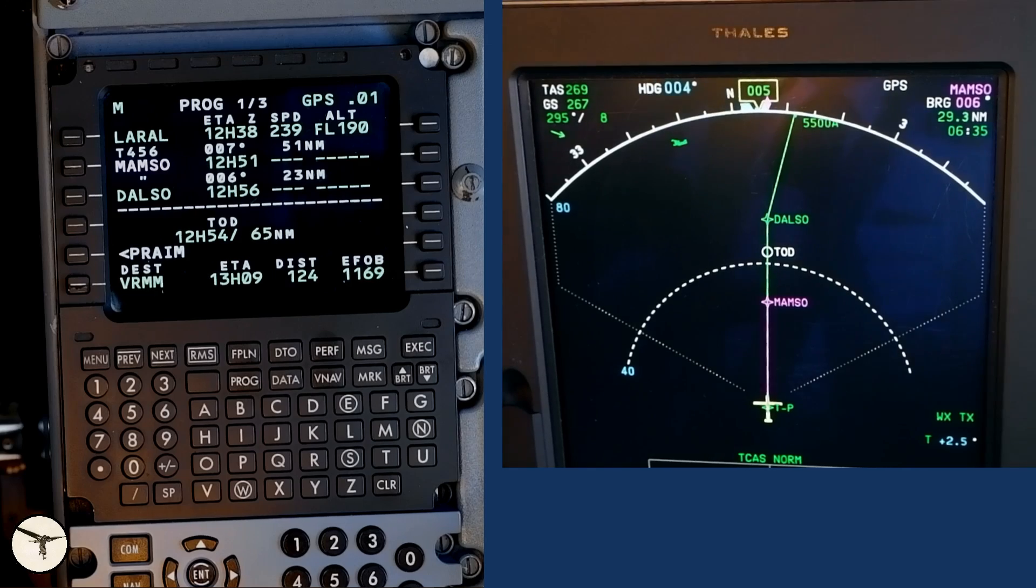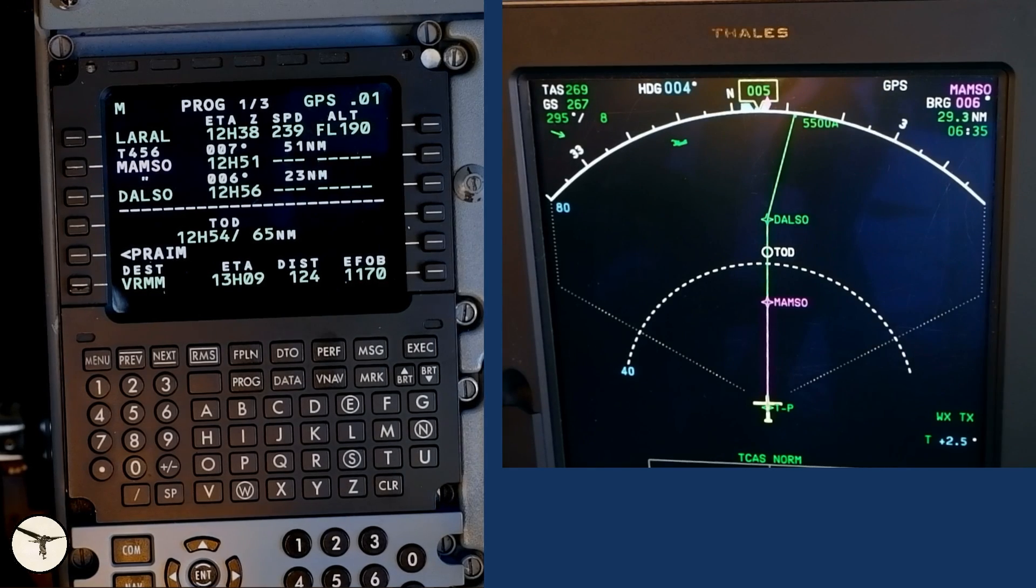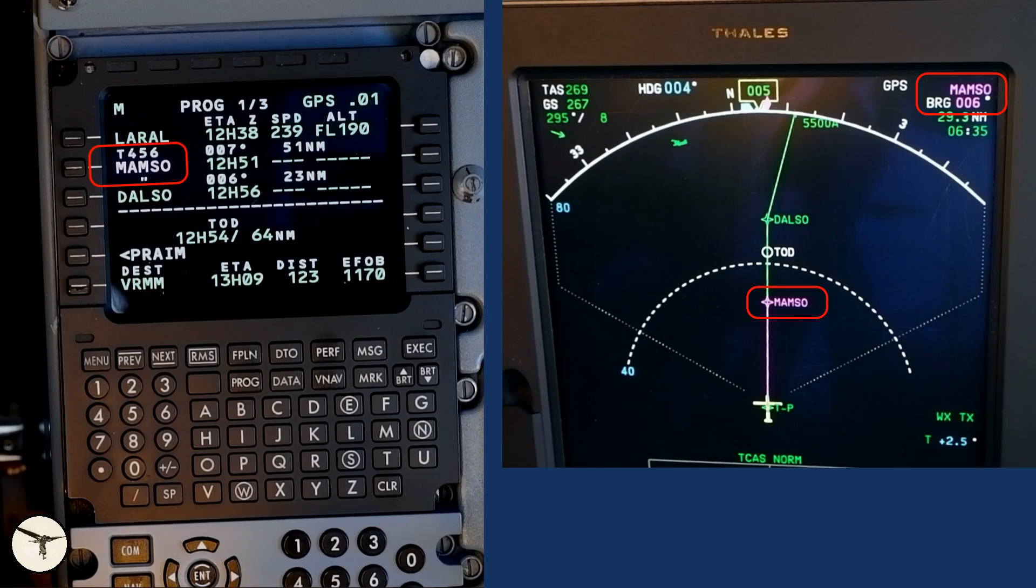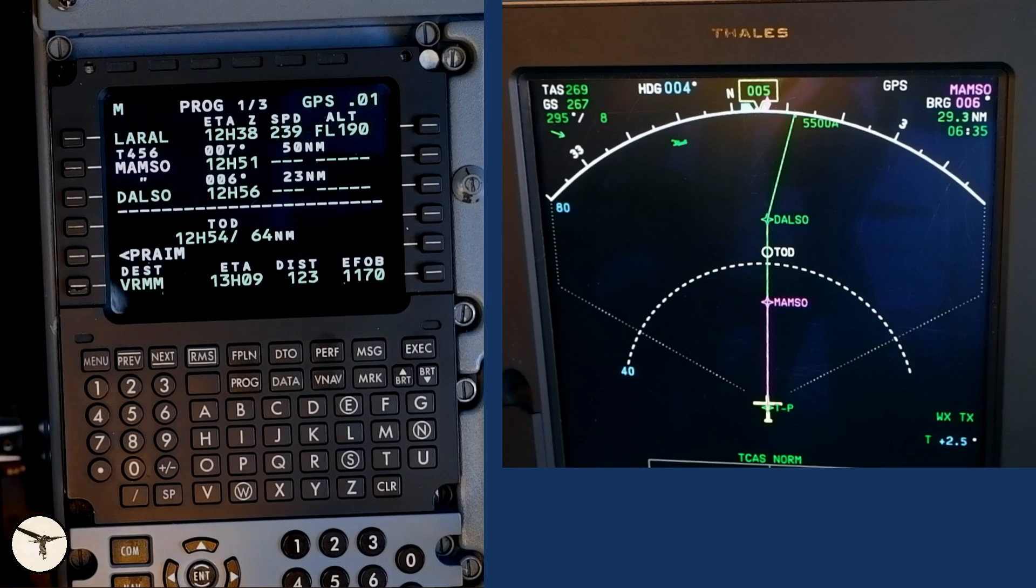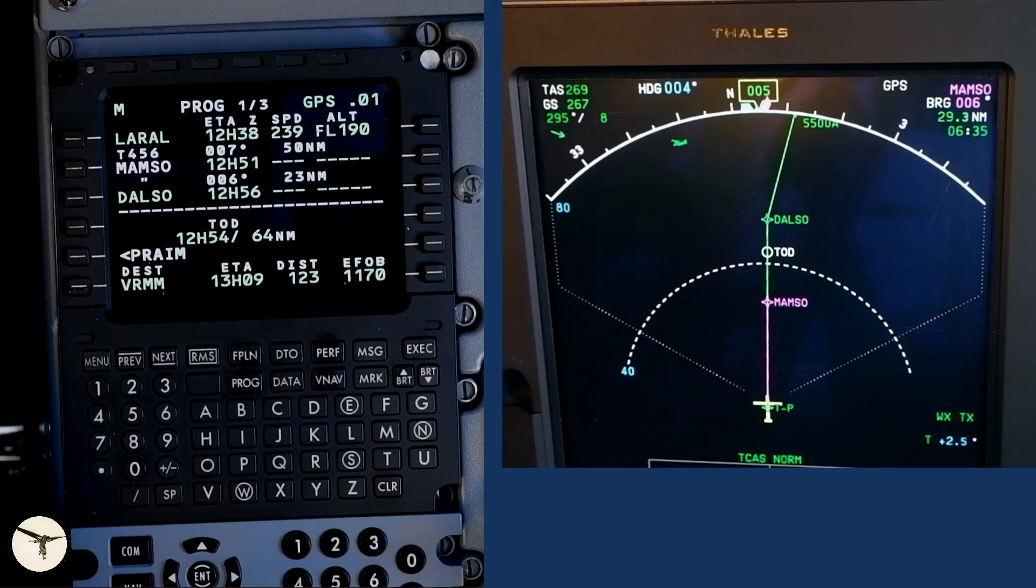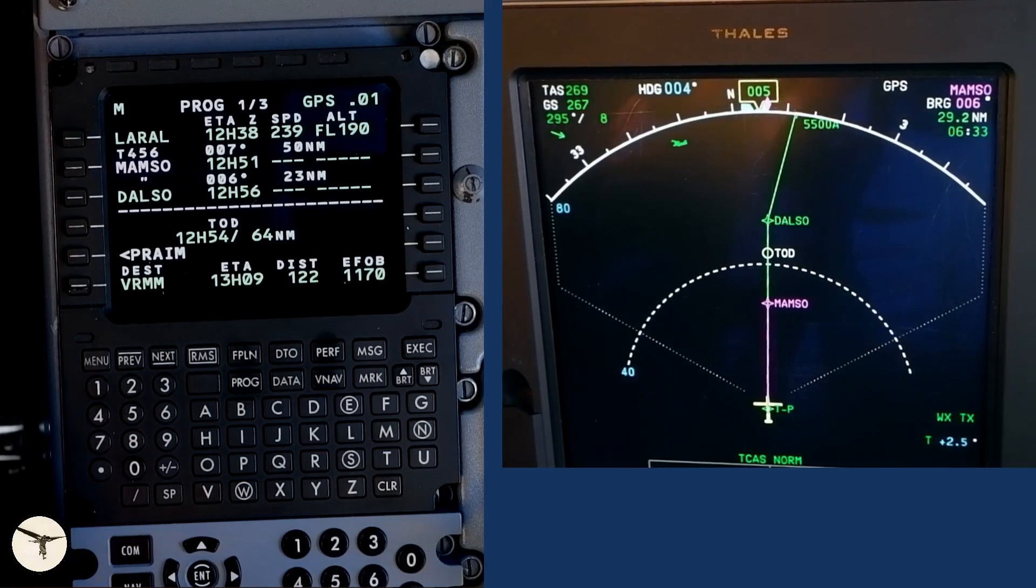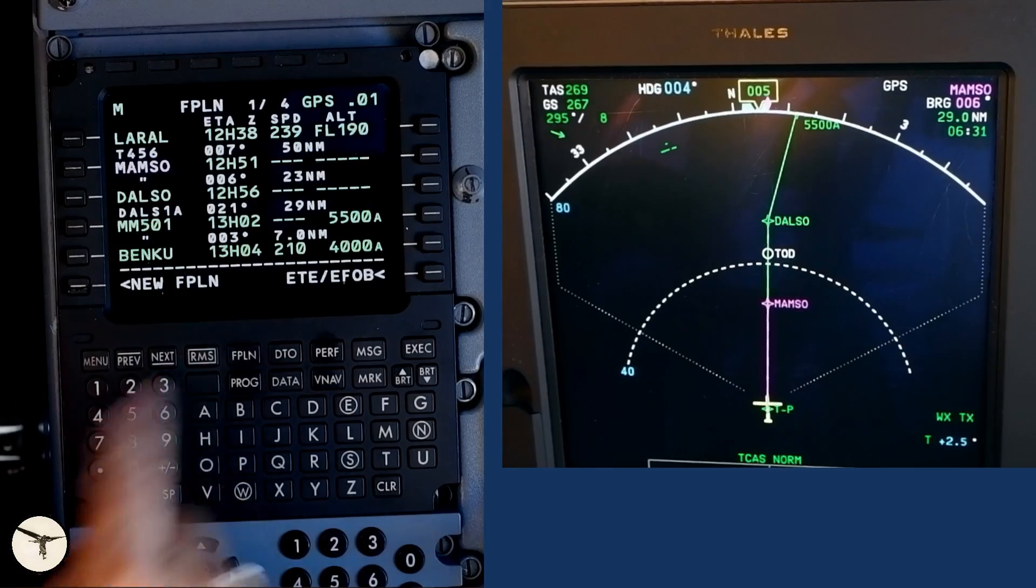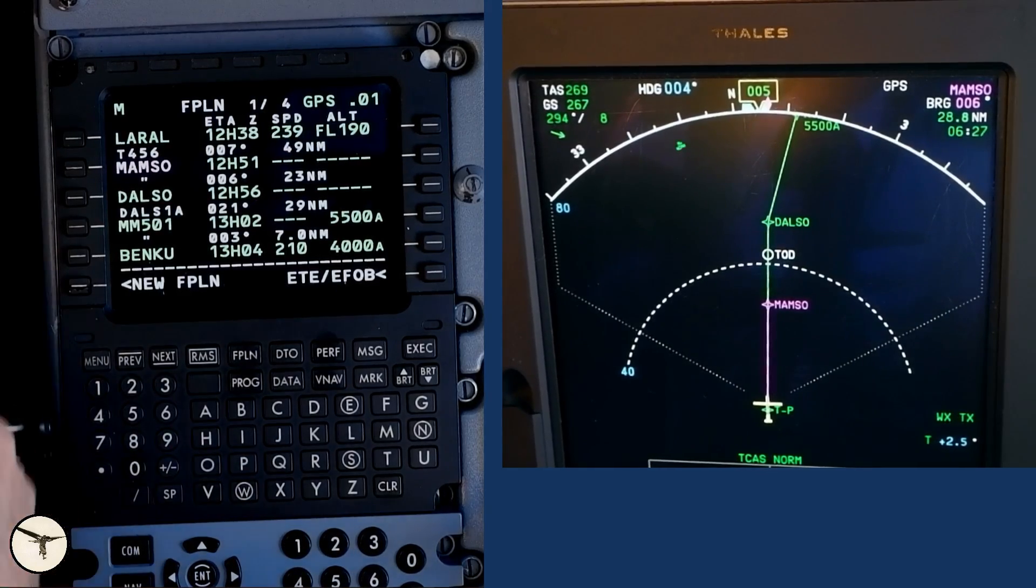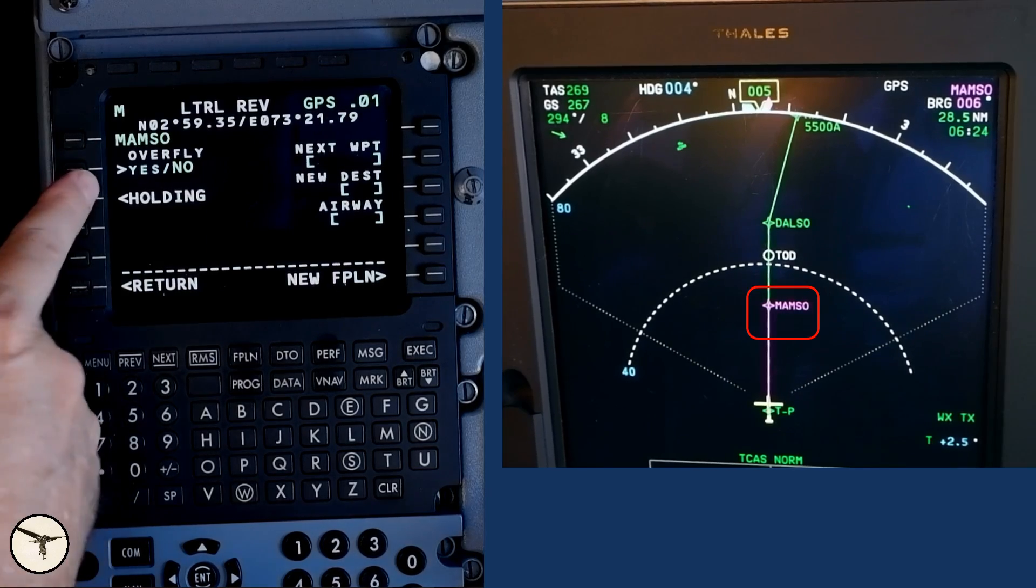Here is how we set up a holding in ATR aircraft with glass cockpit. We are inbound MAMSO waypoint. If ATC tells us to enter holding at MAMSO, we will start to reduce the speed right away. This saves fuel. Since this is a demonstration filmed during an actual flight, I maintain cruise speed. Open the flight plan page and click on the left line select key above MAMSO.